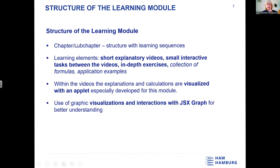Additionally, we have in the module a collection of formulas and application examples, which is very useful for the module, but there we don't use JSXGraph.